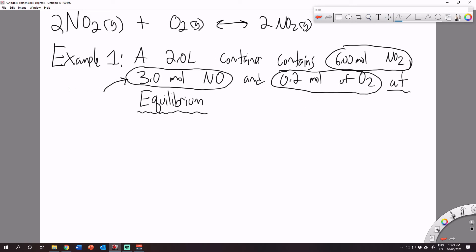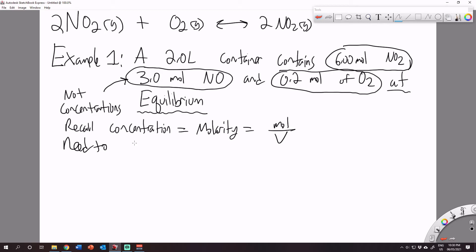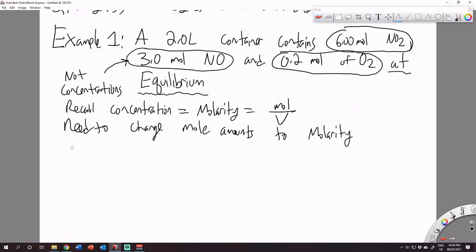Keep in mind that these are not concentrations. Concentration is molarity, and molarity is calculated as moles per volume. So before we can do anything here, we need to change all of our amounts into concentrations. We can't just use the mole amounts in these calculations, because our equilibrium expressions are based on the concentrations of the substances, not the actual mole amounts. Take a moment, pause the video, and calculate the moles of NO2 and NO.